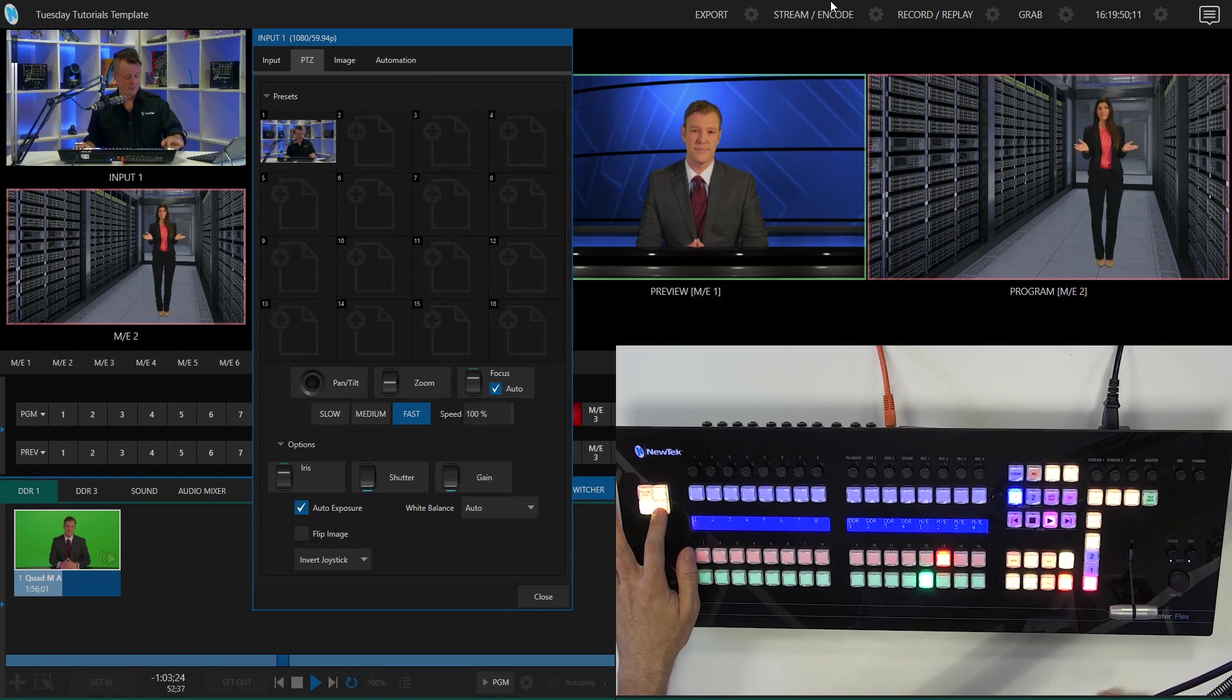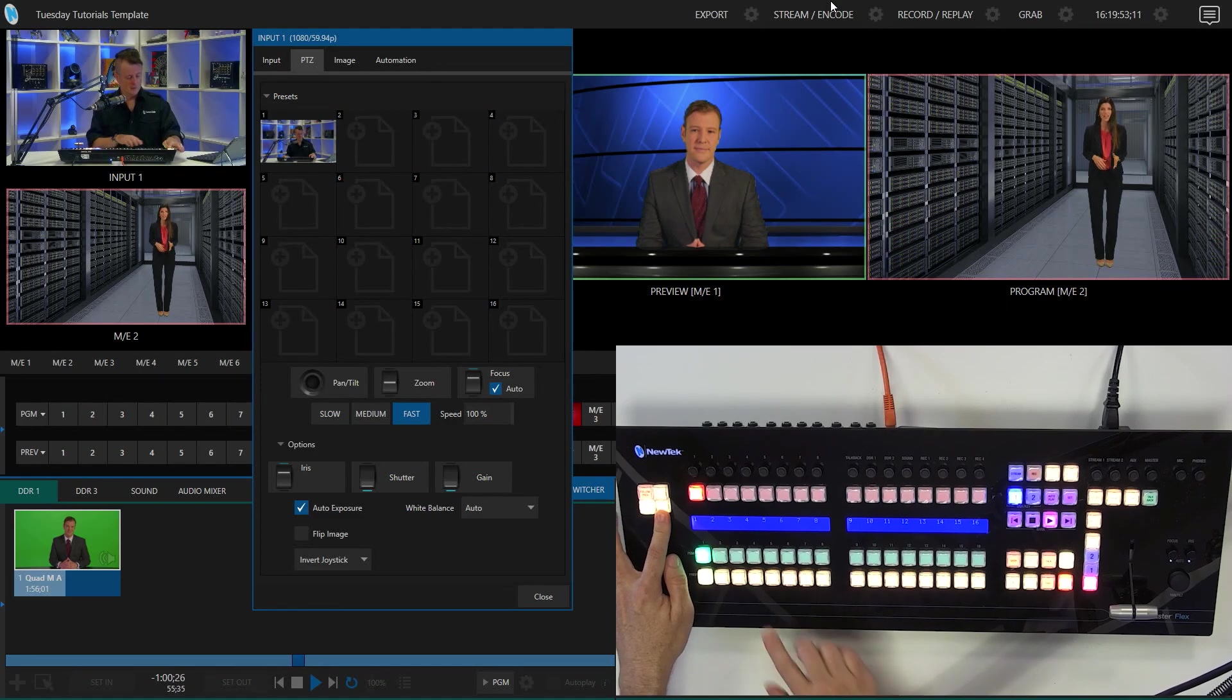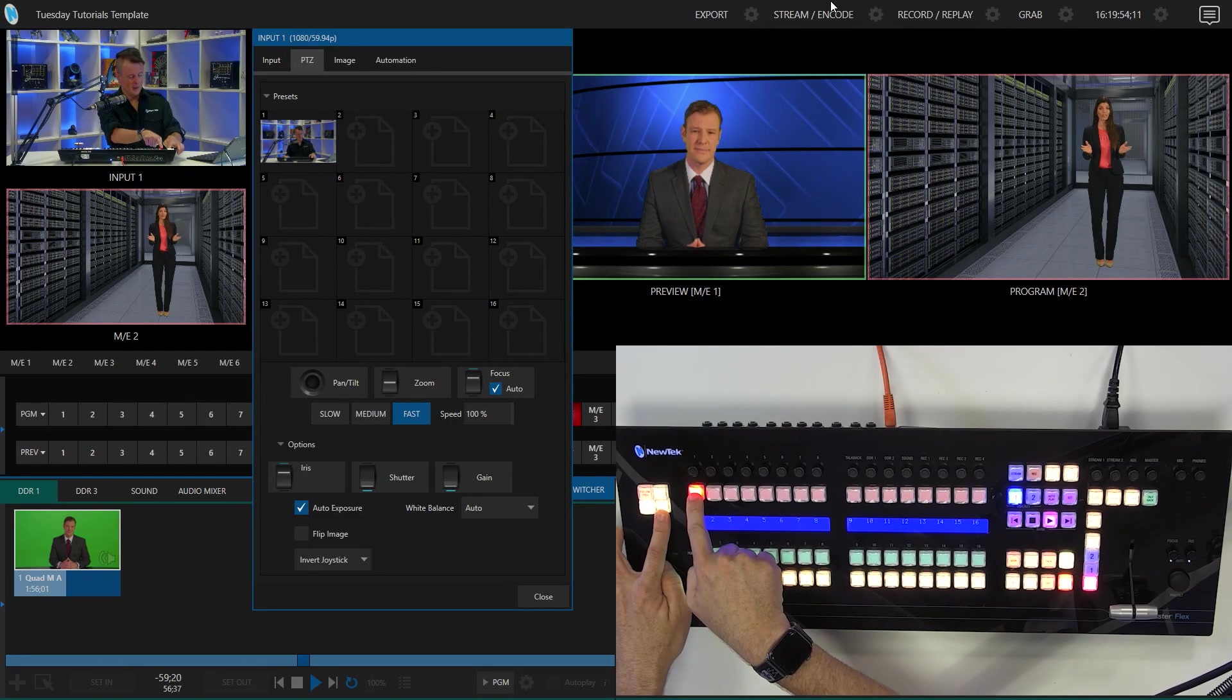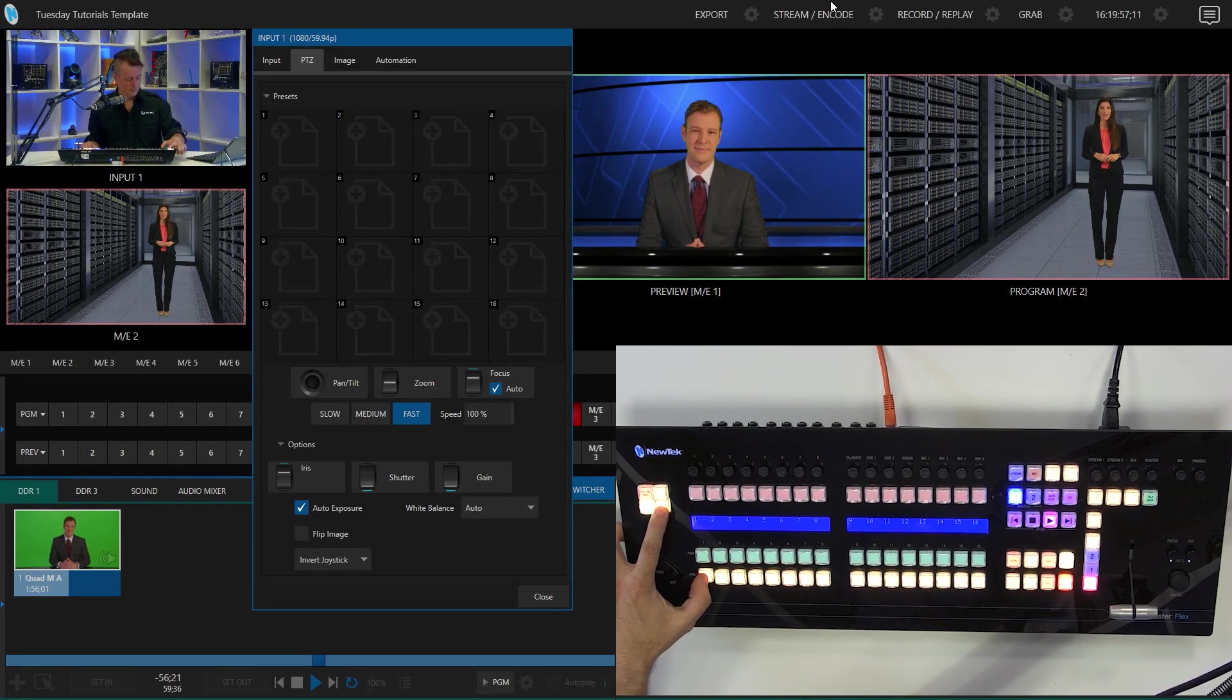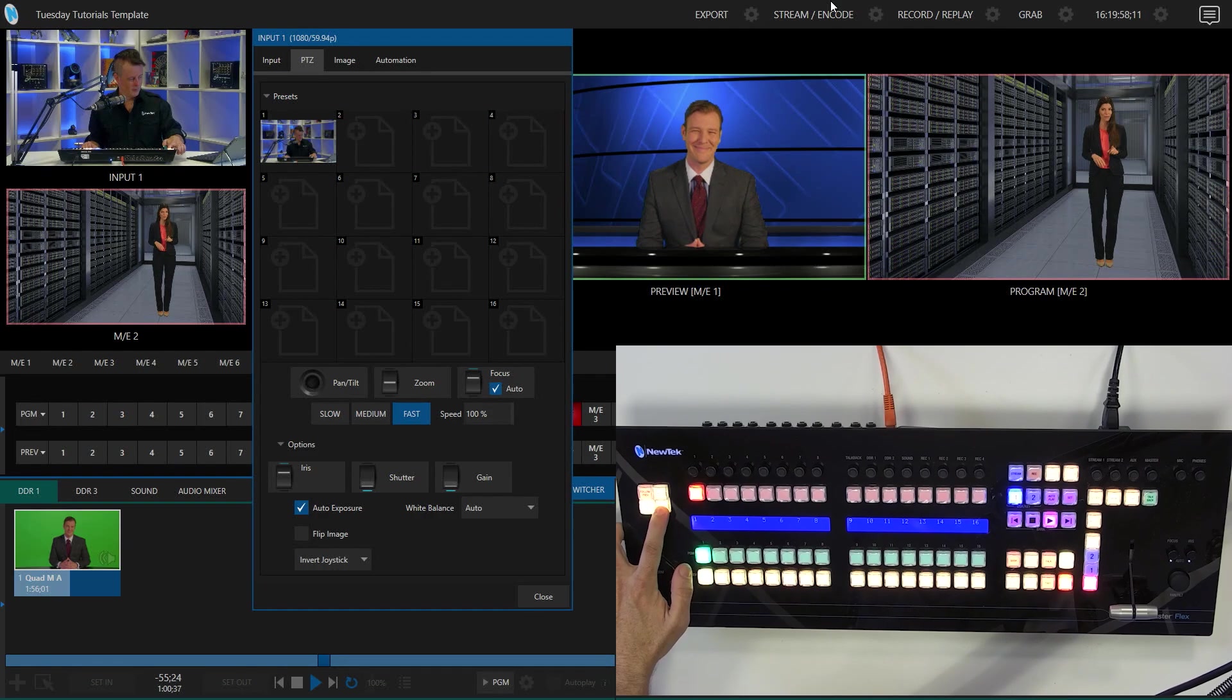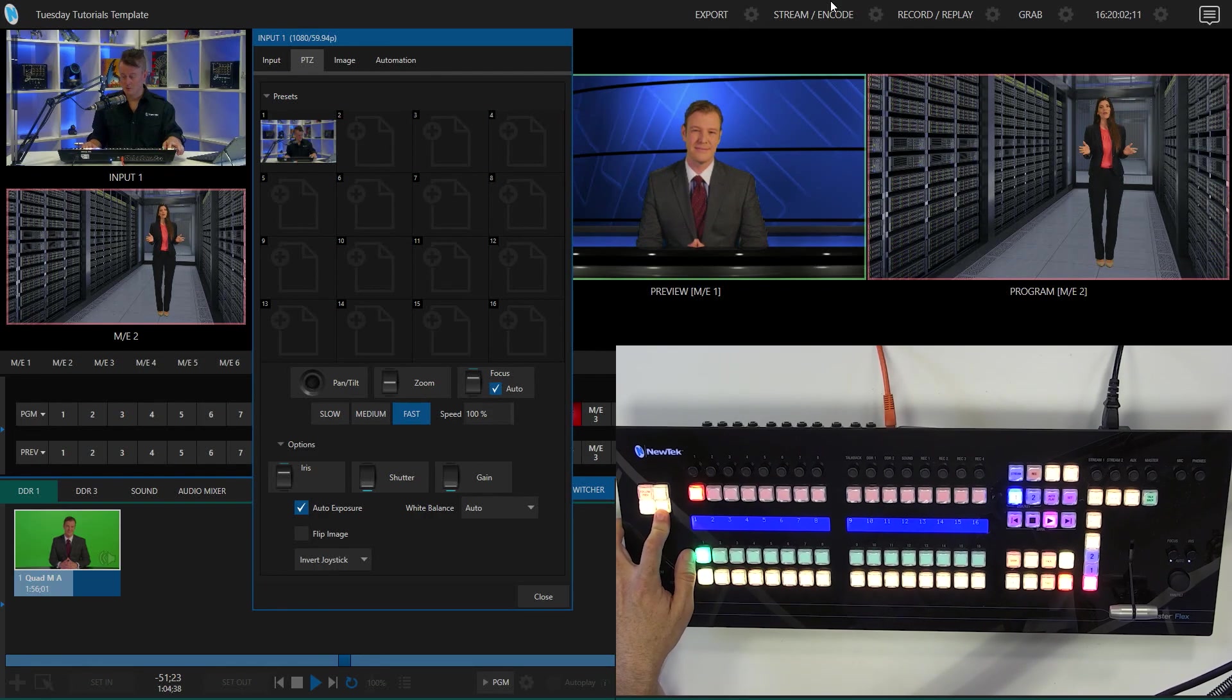Now let me hold the preset button down again and show you what the other ones do. So the red one, that will simply delete it. So let's do that again.